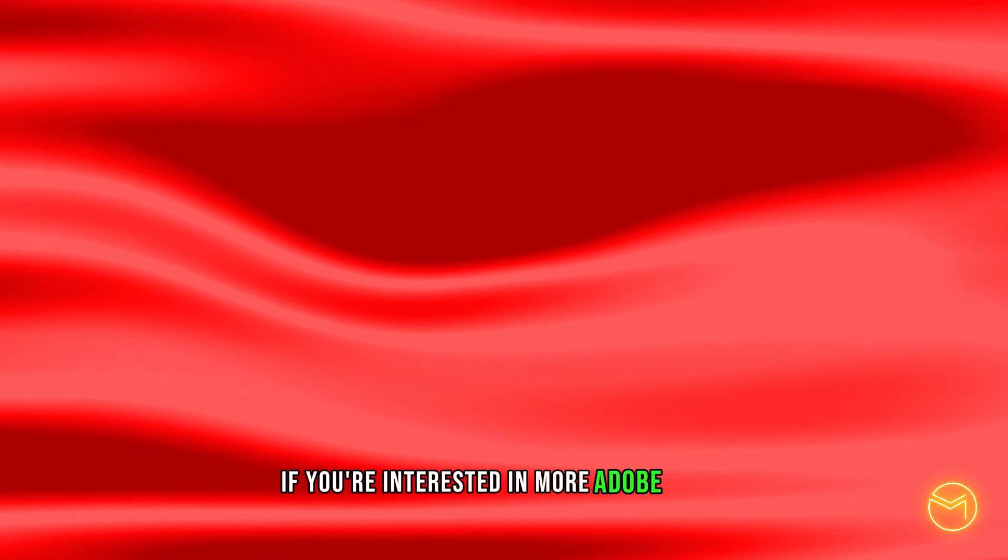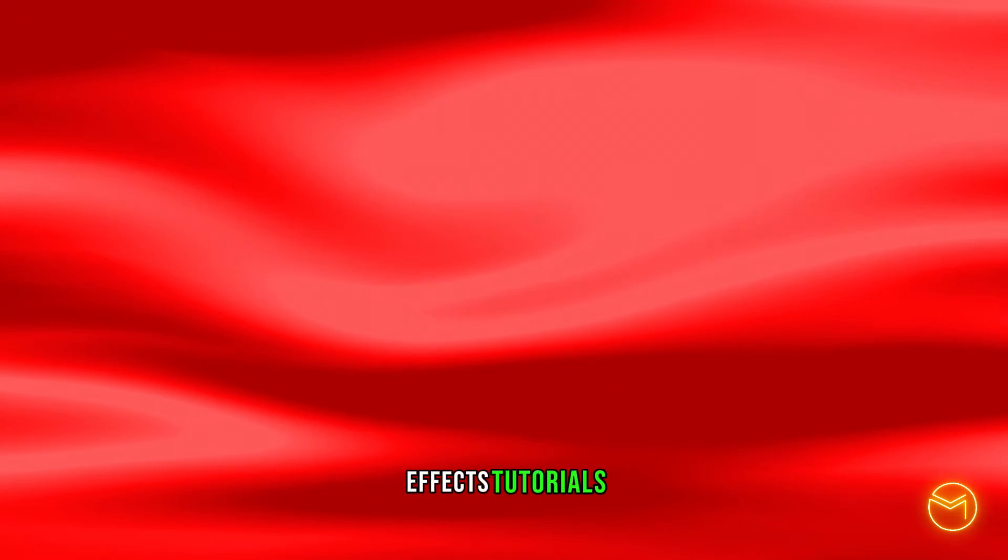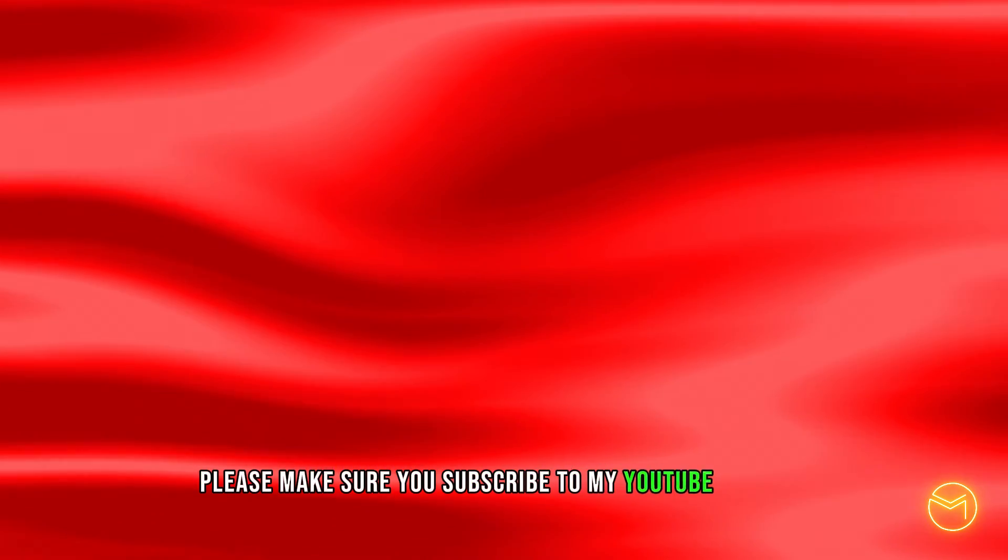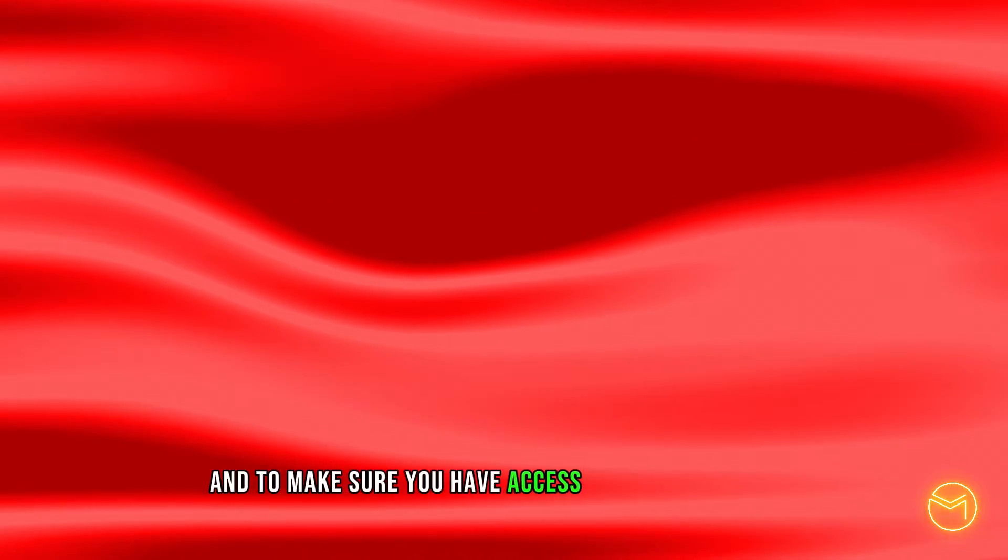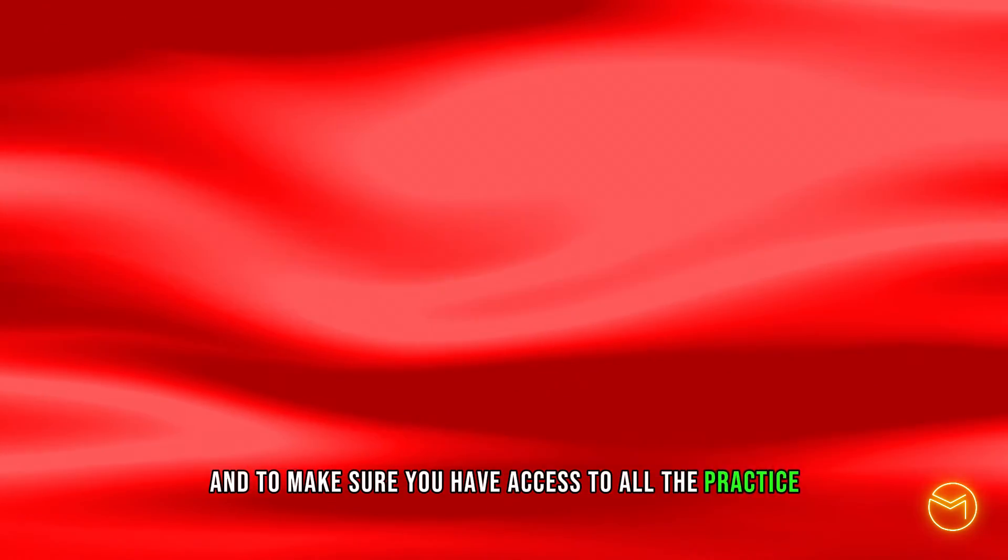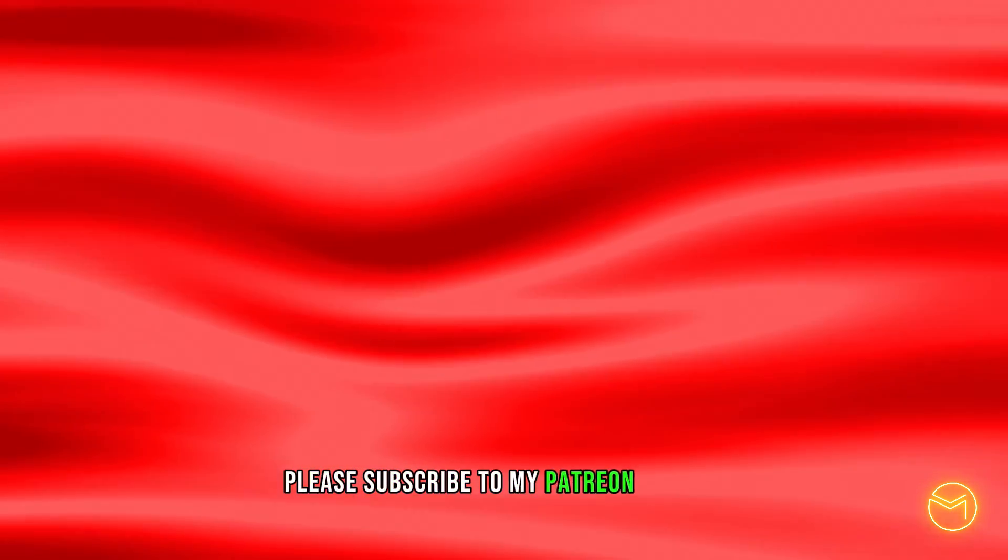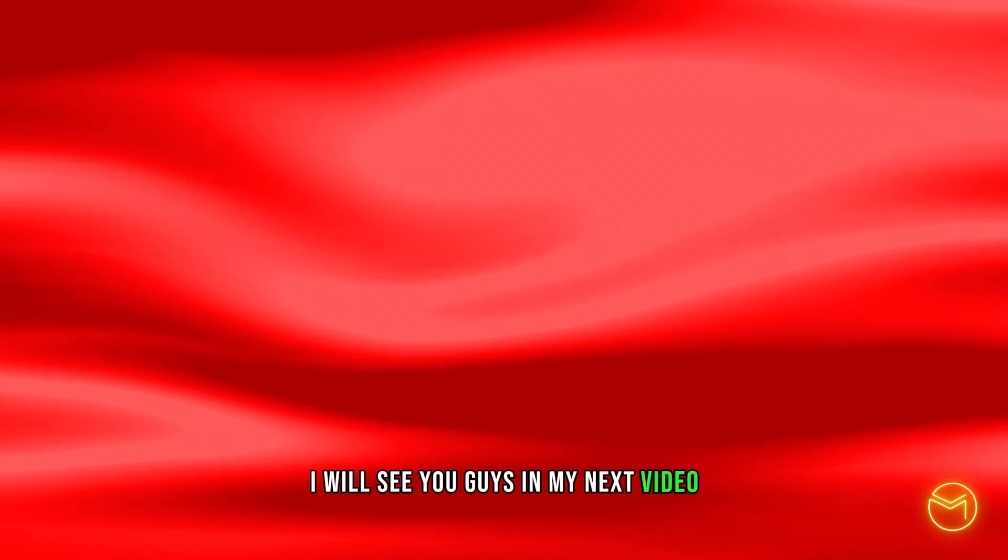If you're interested in more Adobe After Effects tutorials, please make sure you subscribe to my YouTube channel, and to make sure you have access to all the practice project files, please subscribe to my Patreon as well. I will see you guys in my next video. Take care. Bye bye.